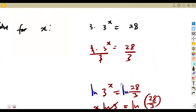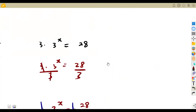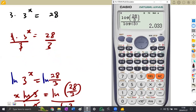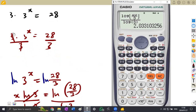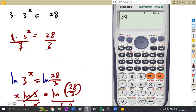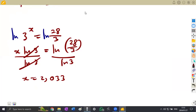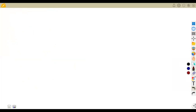Always learn to prove your answers. Substitute x back: go to normal mode and calculate 3 × 3^(2.033). Use the exact stored value from your calculator. This should give us 28, confirming our x value is correct.